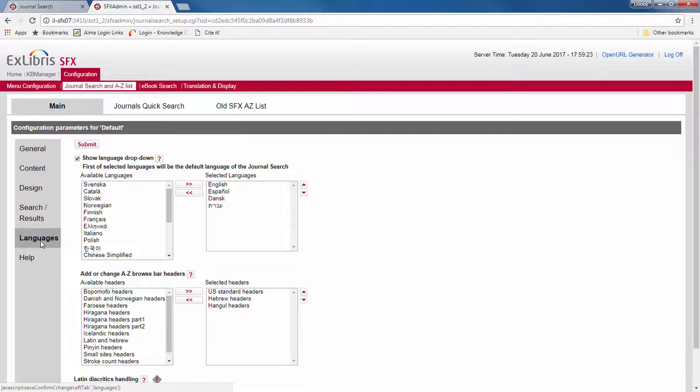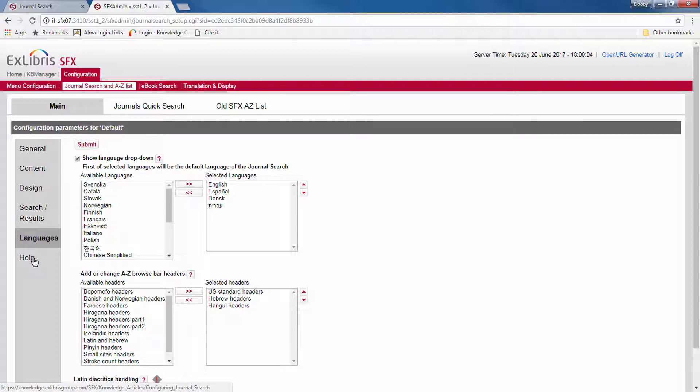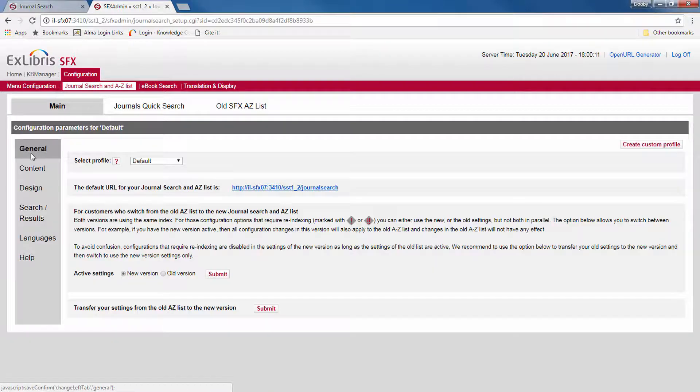Note that text labels are changed elsewhere under SFX Admin, Home, Translations, and Display. The help link leads to an article in the Ex Libris Knowledge Center on how to localize your journal search and A-Z list. Now let's go through the different sections in detail. We'll start with the general section.